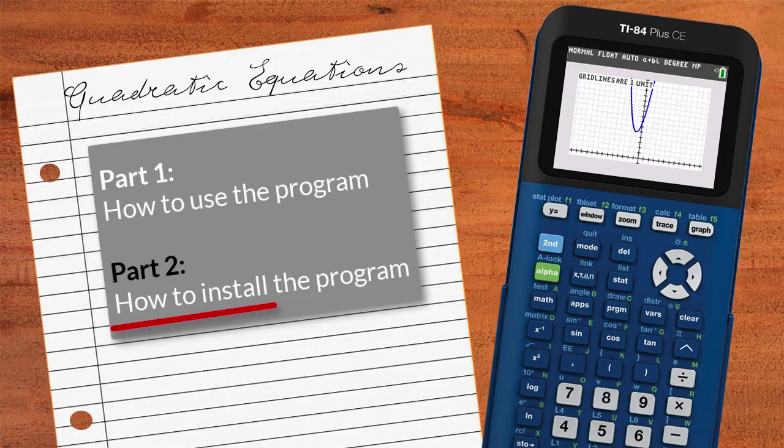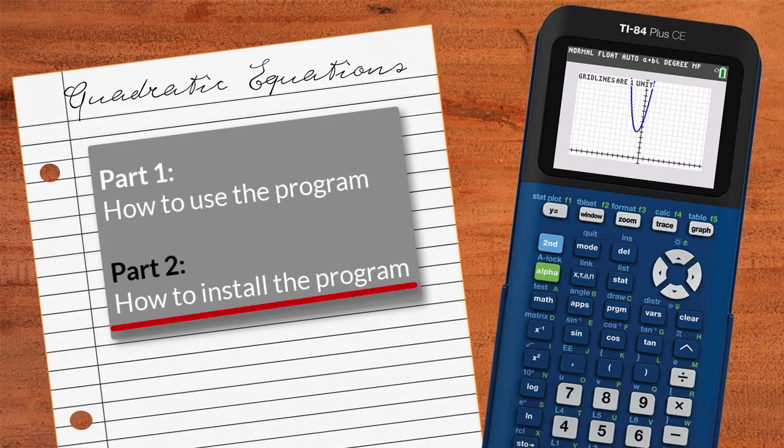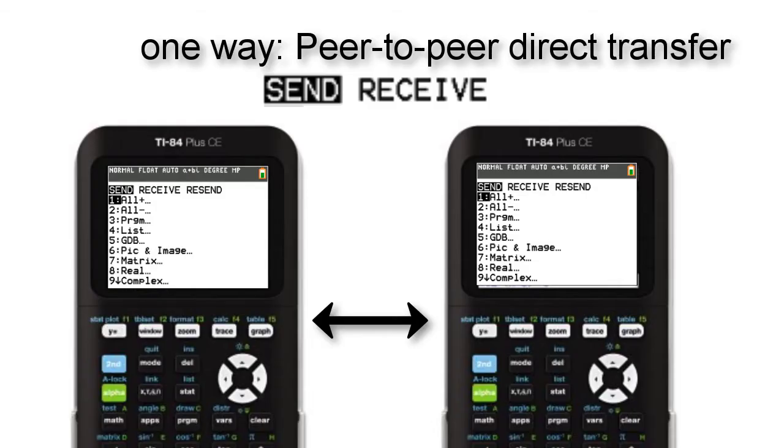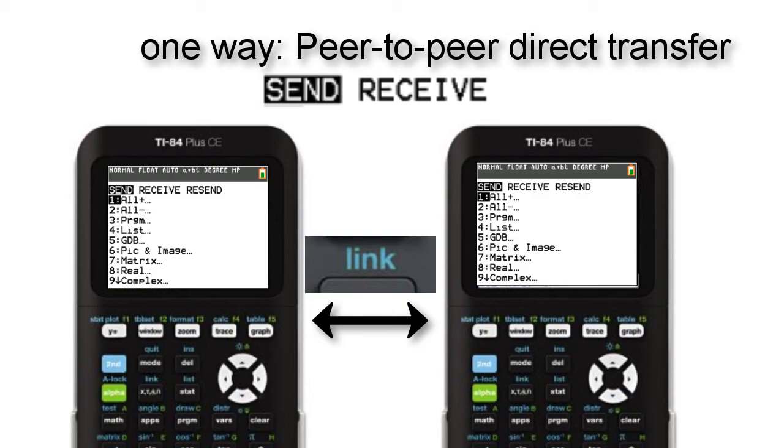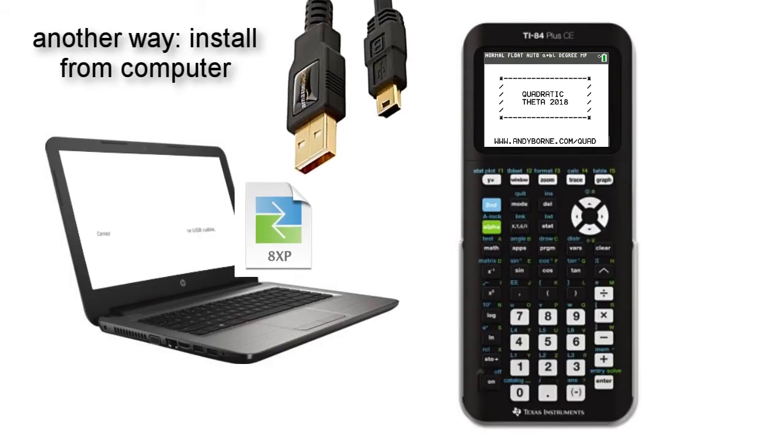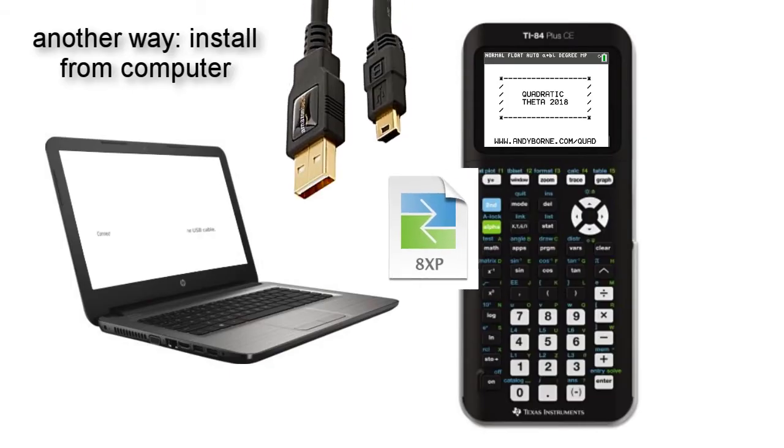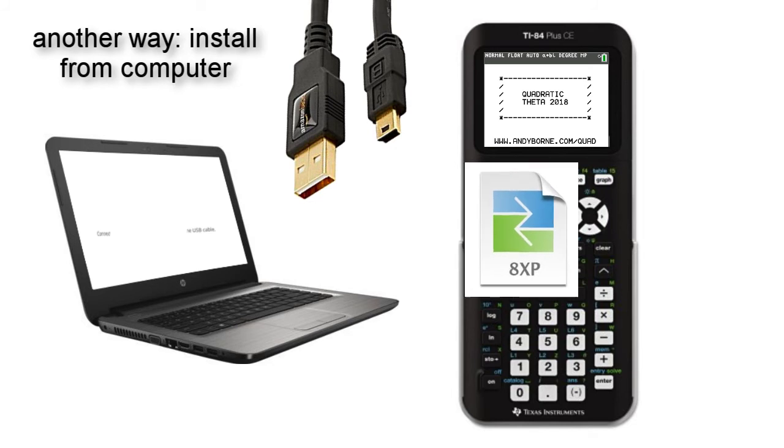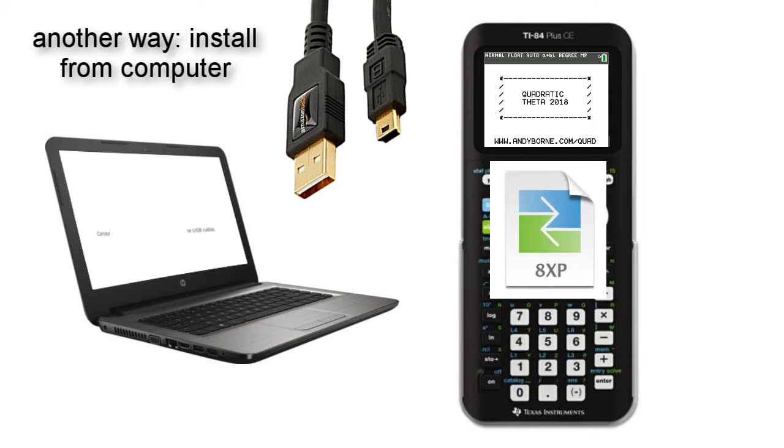Part 2. Installing this program can be done in two ways. One is peer-to-peer sharing which requires a special transfer cable. And the other way is by downloading the program file and transferring the file to your calculator with a standard USB cable.